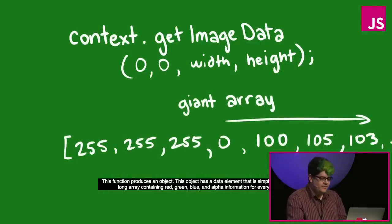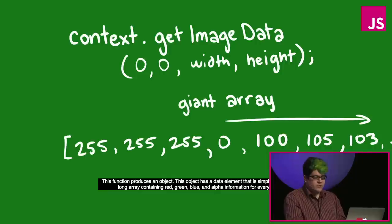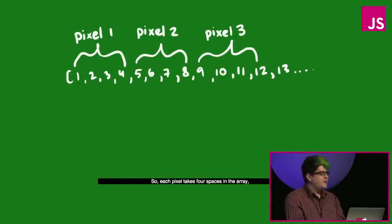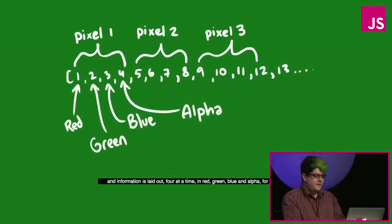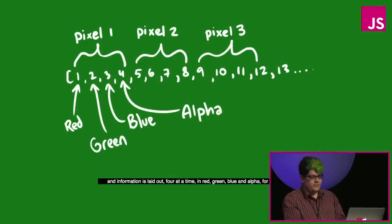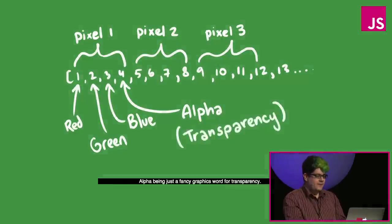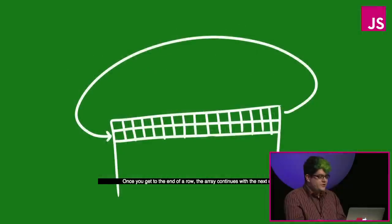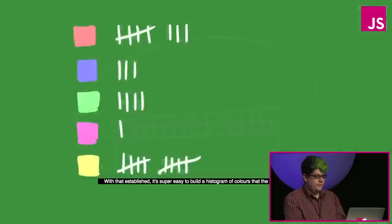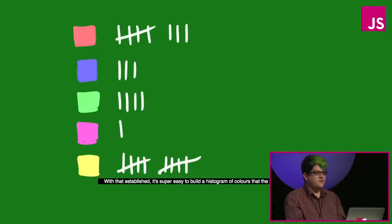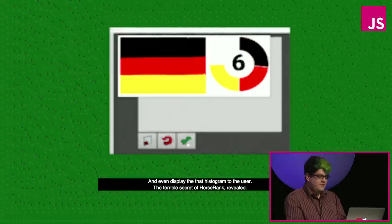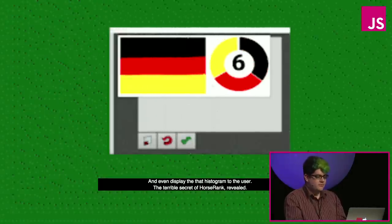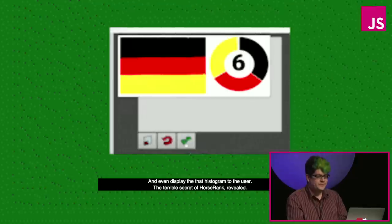It's possible to use the get image data function of a context to get the raw data that's being displayed on the screen at any given pixel. The function produces an object. The object has a data element that is simply a very, very long array containing red, green, blue and alpha information for every pixel. So each pixel takes four spaces in the array. Alpha being just a fancy graphics word for transparency. So once you get to the end of the row, the array continues with the next row. With that established, it's super easy to build a histogram of colors that the player used and even display that histogram to the user. So the terrible secret of horse rank has been revealed.